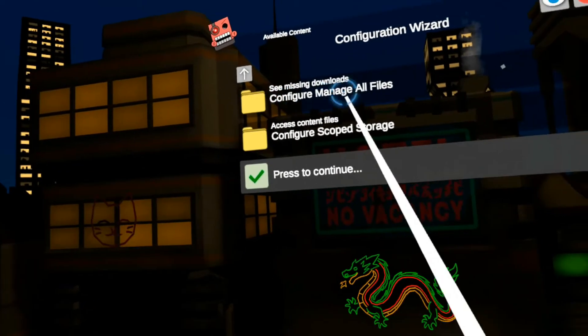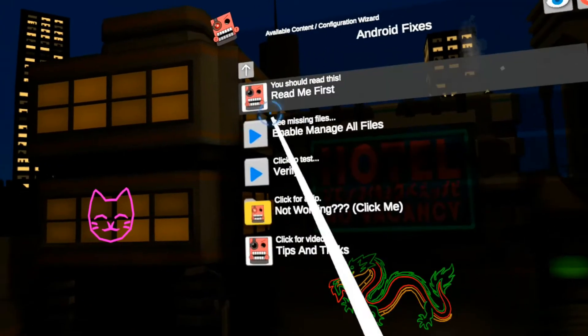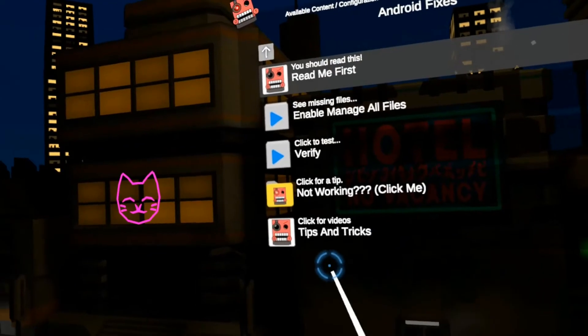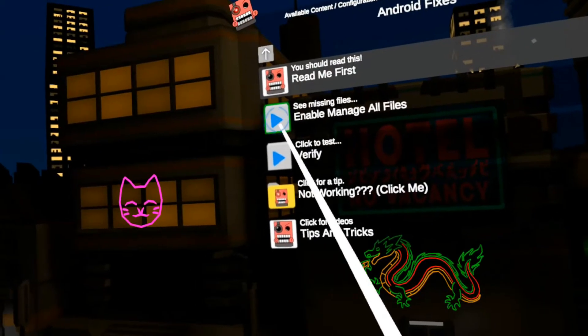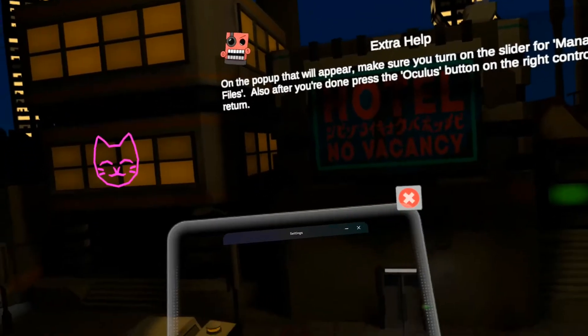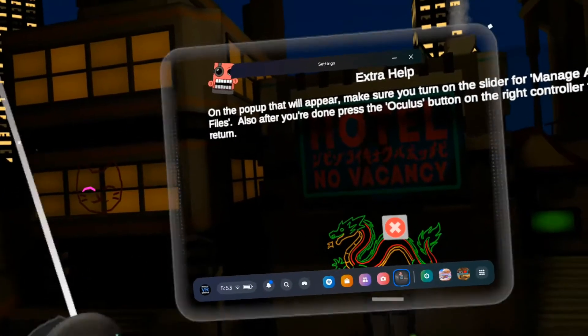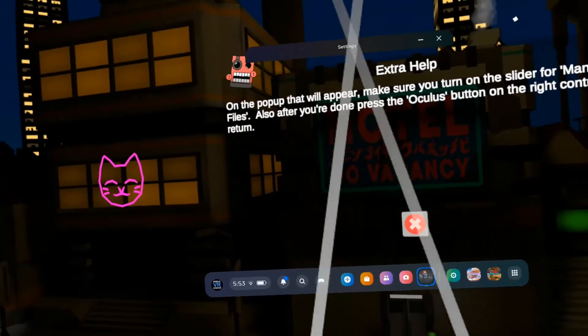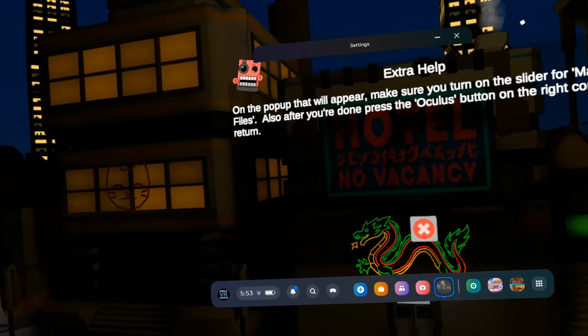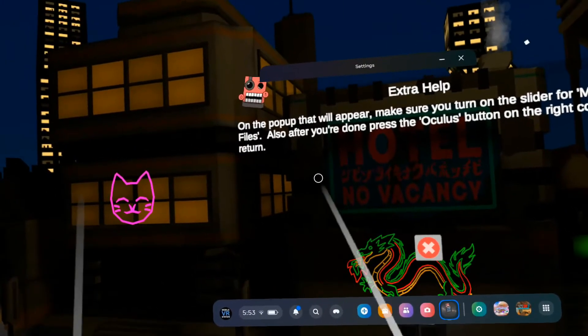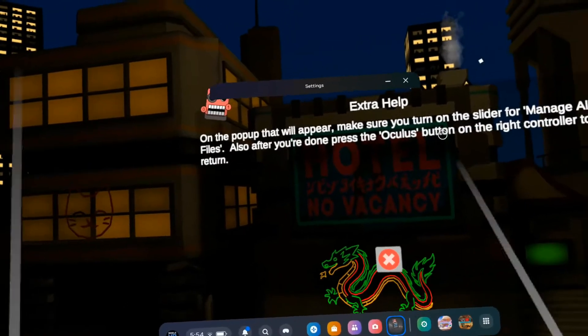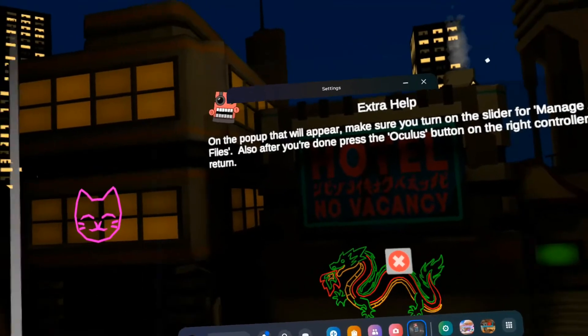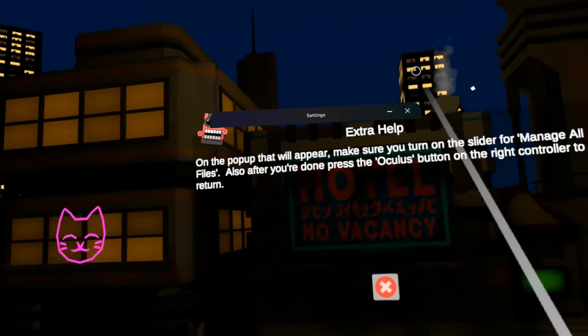So it's going to ask you to configure manage all files. Click that first. Alright, now I'm going to click on enable manage all files. And now I got this pop up. You're not going to be able to see it because it just doesn't record. But it says allow access to manage all files with a little slider. Make sure that's turned on and now you can see the hidden files.